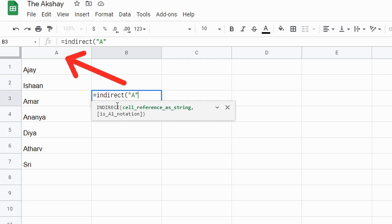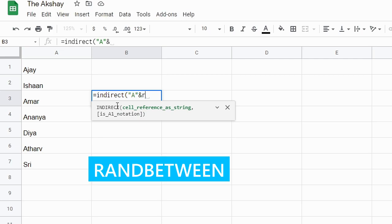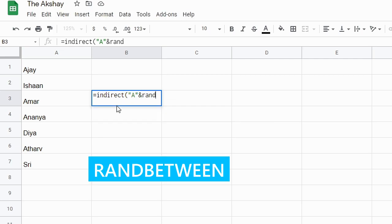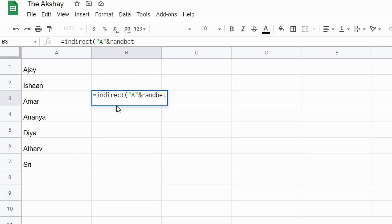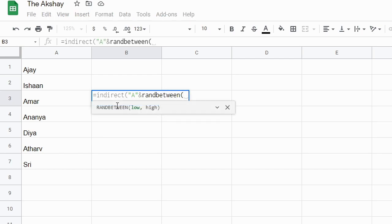So we have to use INDIRECT, and in this function in double brackets A, that is the column in which we have all the names, and then ampersand or and character. RANDBETWEEN will give us a random number.